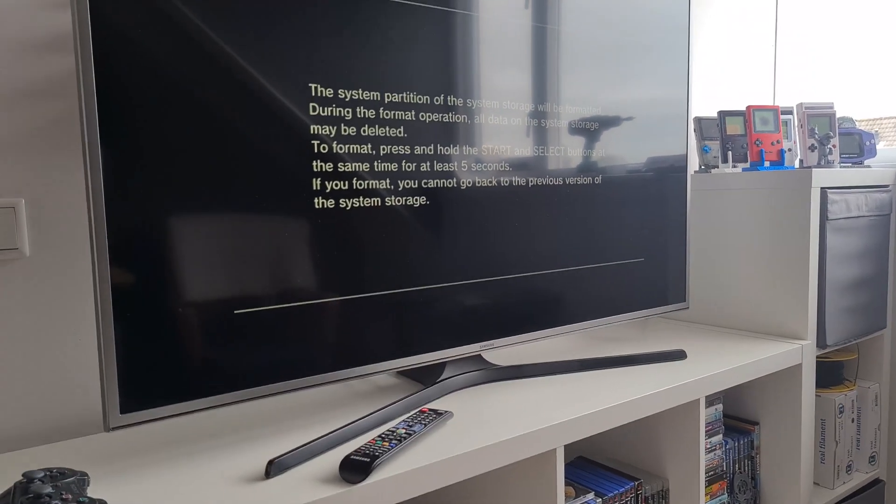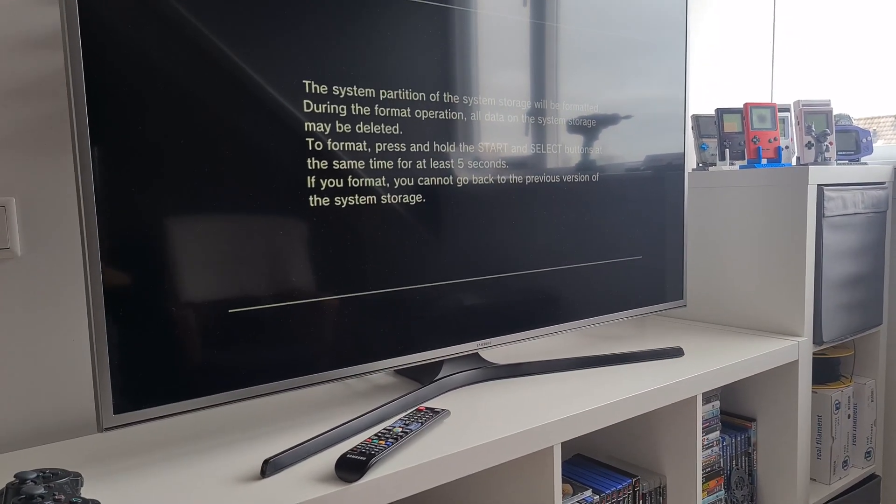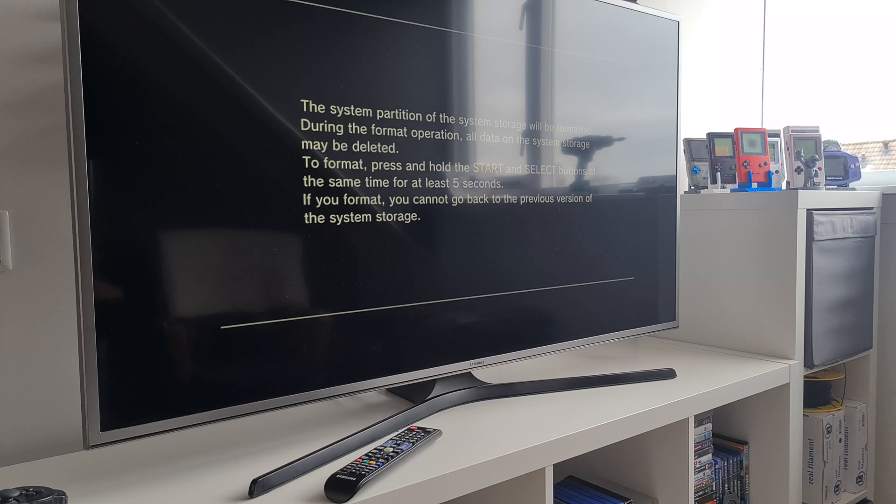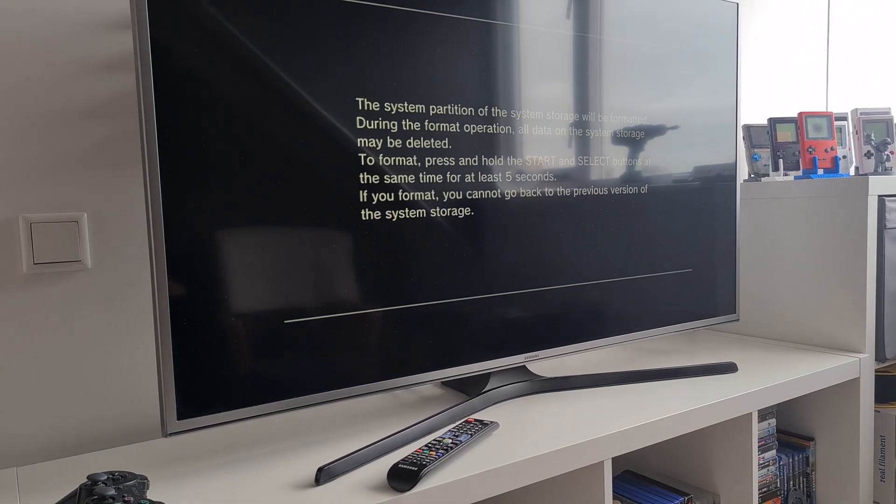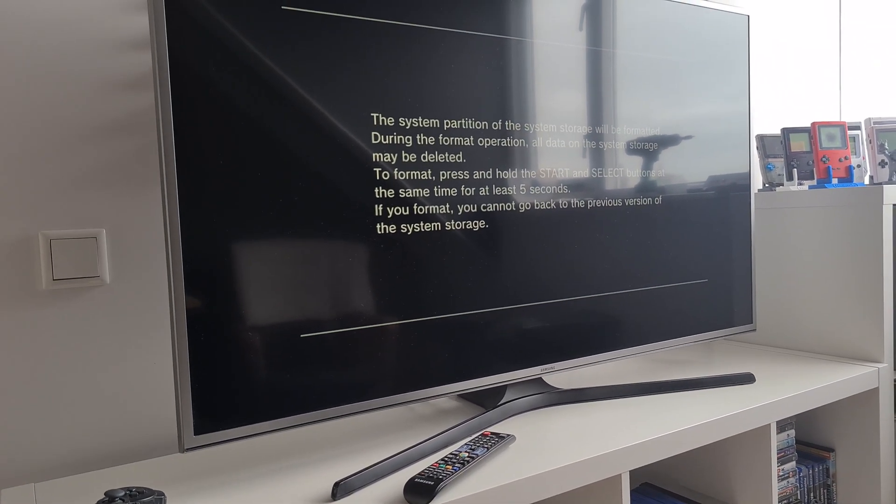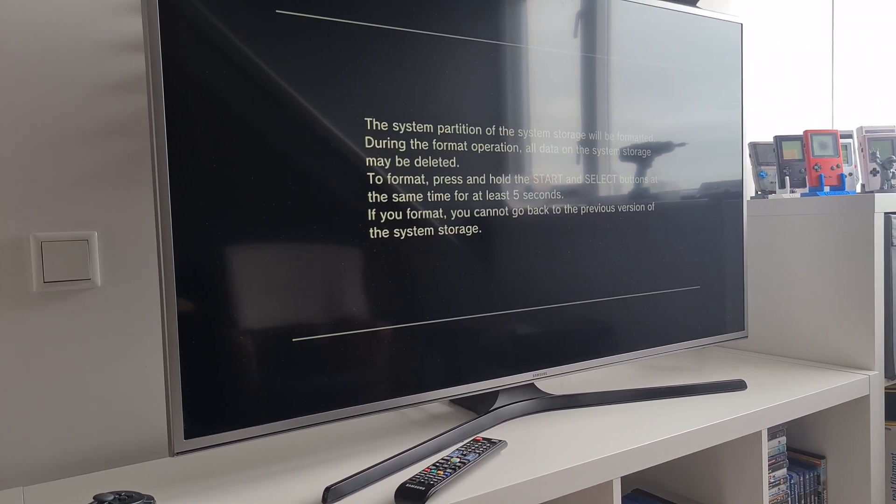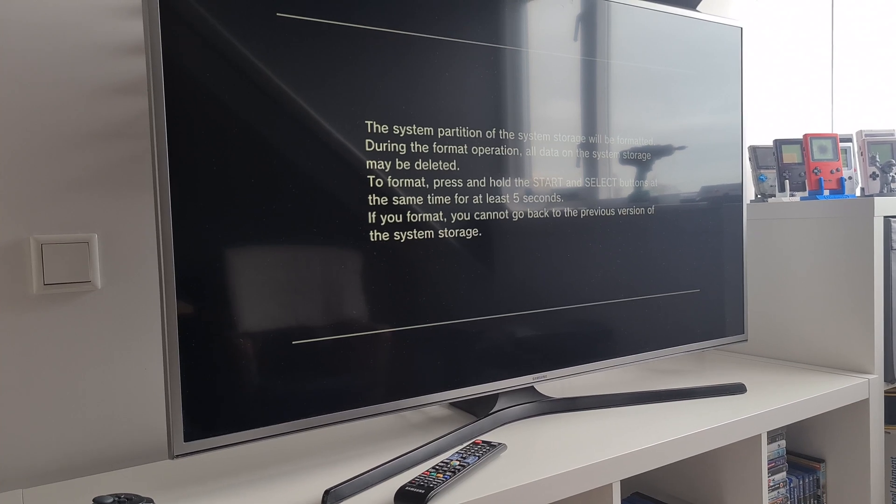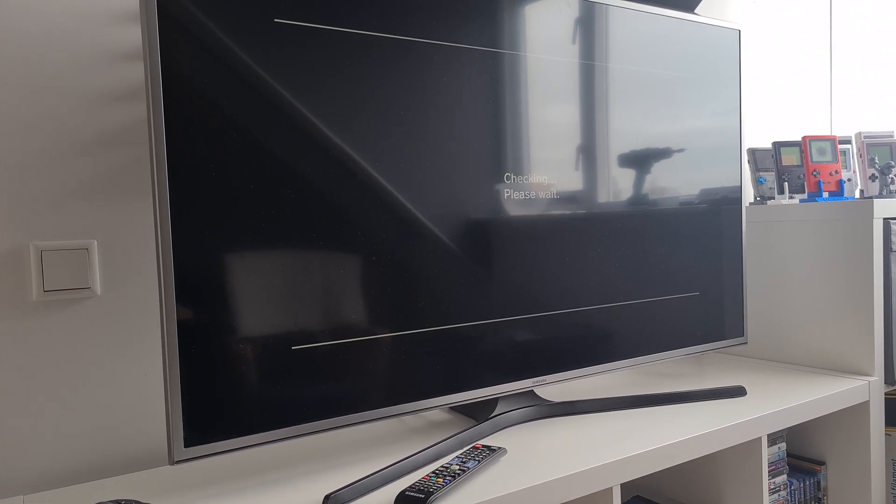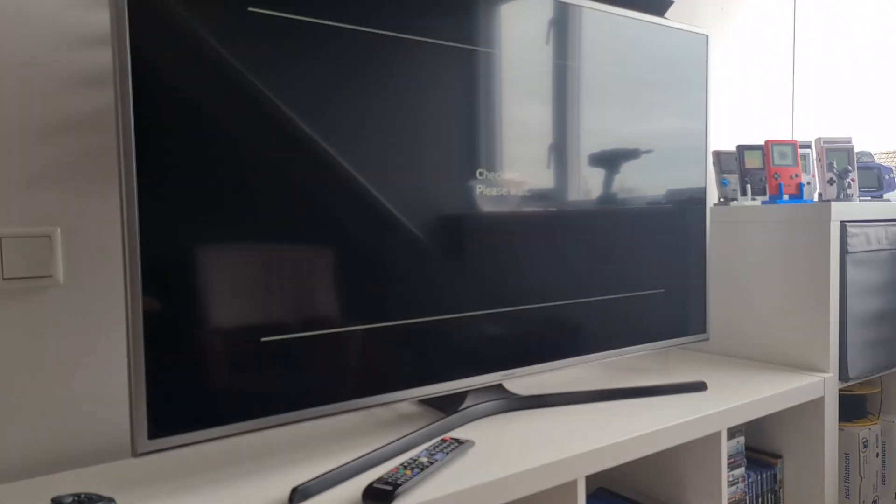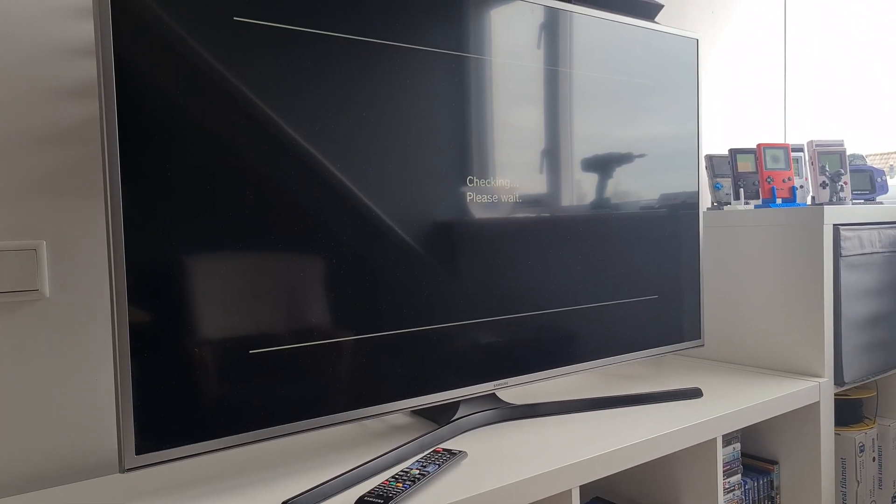The screen will tell you what to do. You have to press select and start and it will check everything and tell you to press select and start for five seconds. After, the installation process will begin.